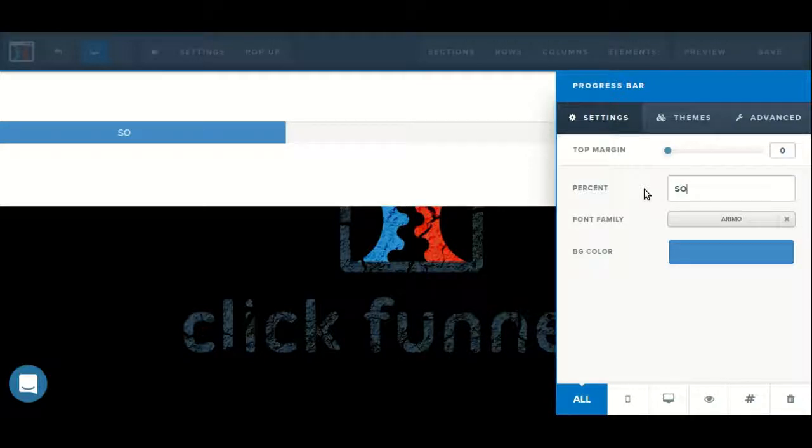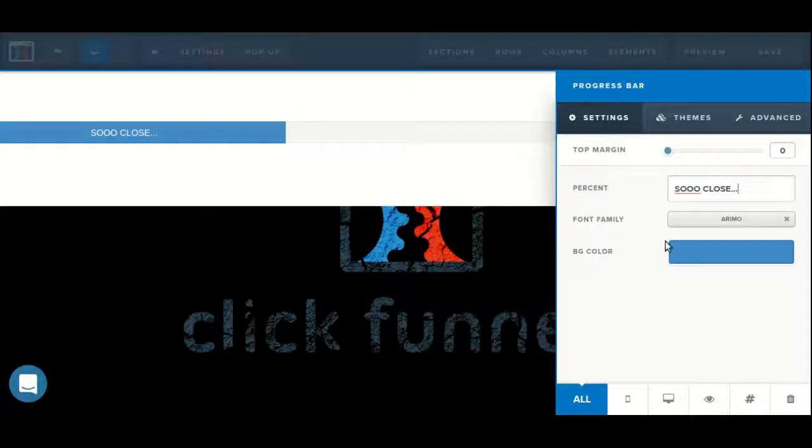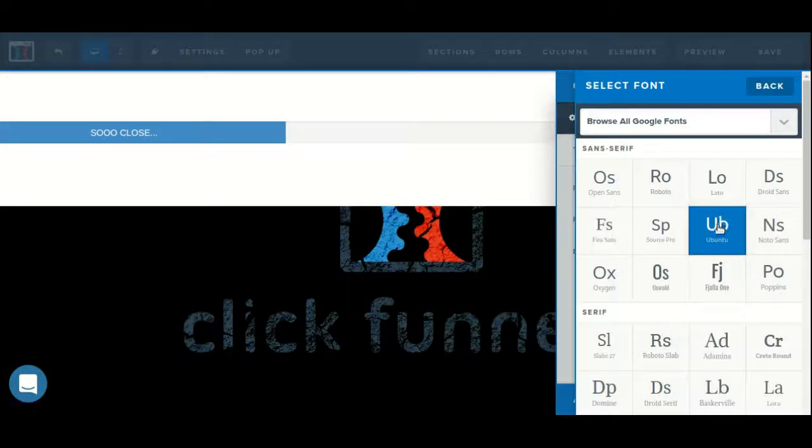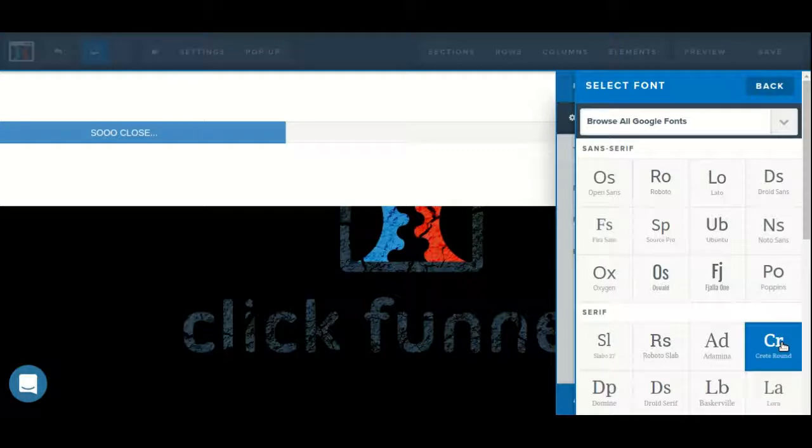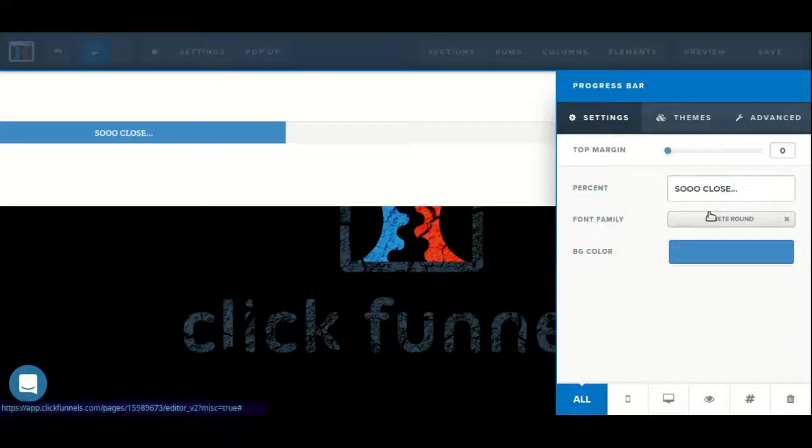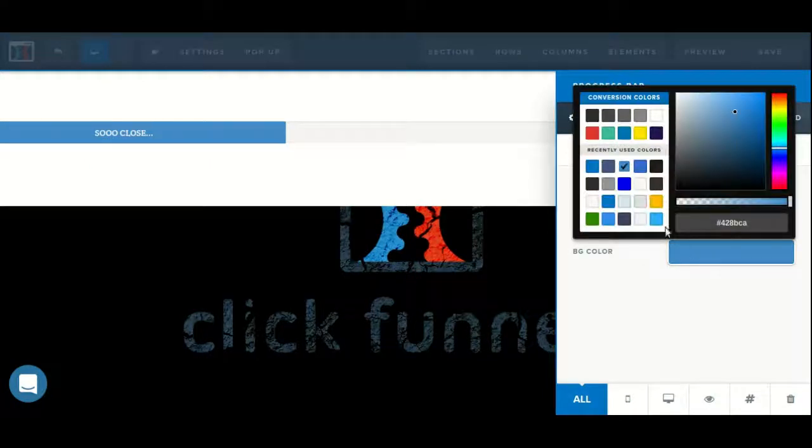Then we can adjust the font or the text that actually appears inside of the progress bar. We can choose a font family. We can set a background color.